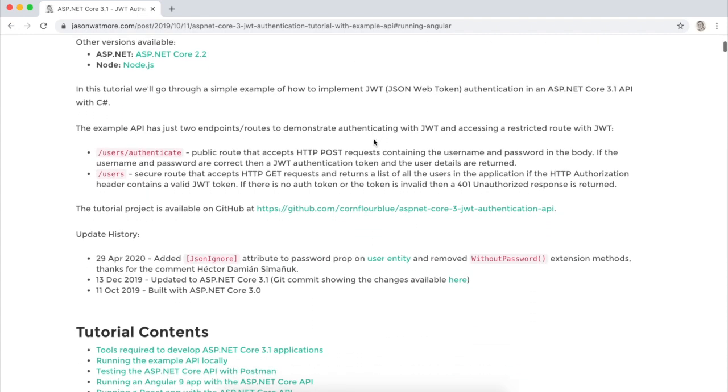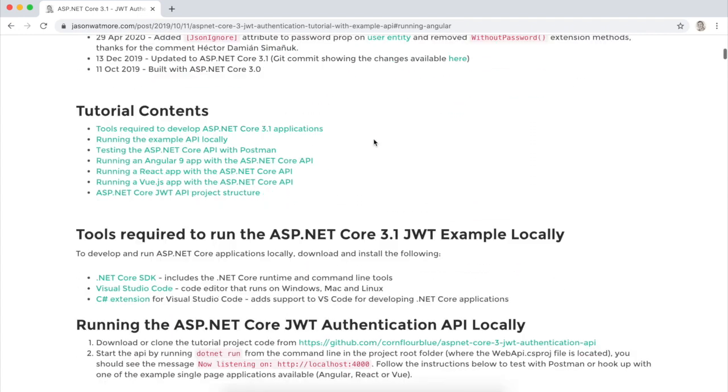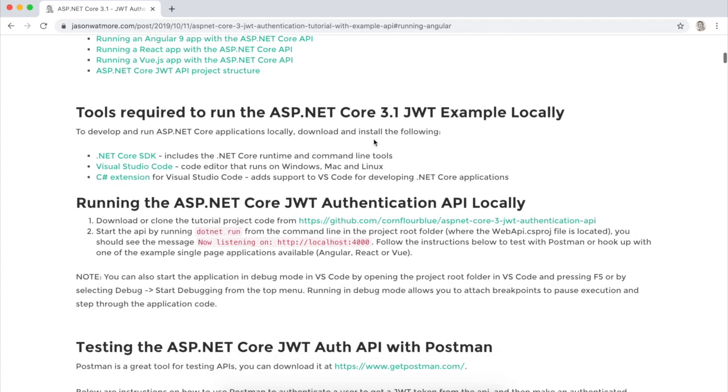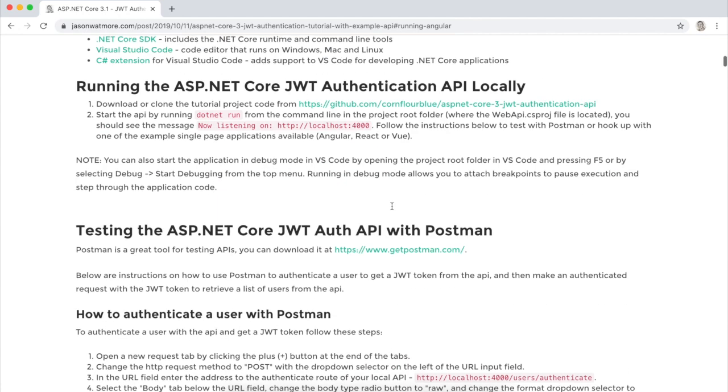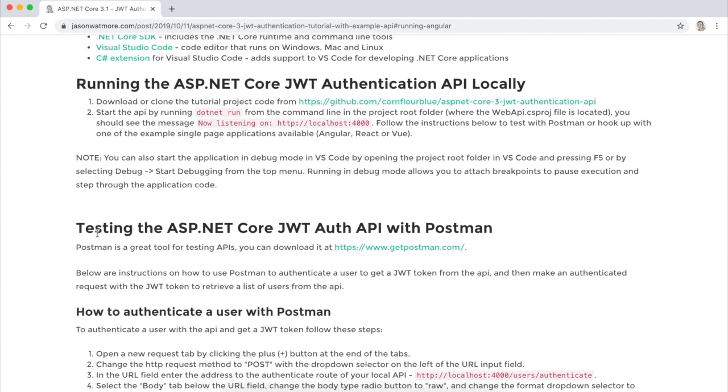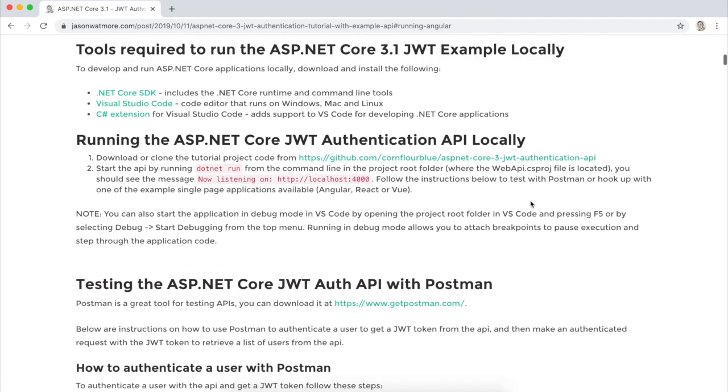And what we'll be going through in this video today are this section, running it locally, and this section, testing with Postman.